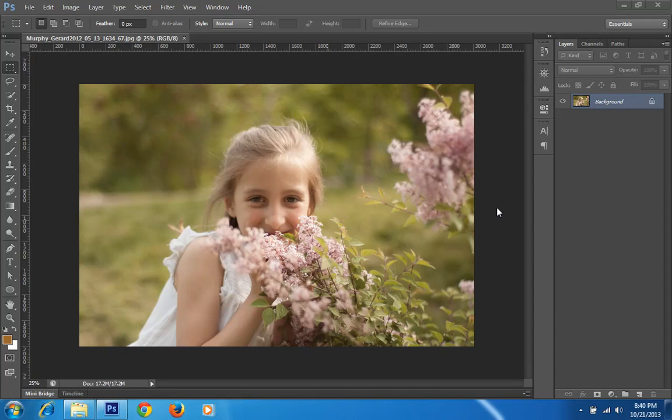Hello friends, this is Arun and welcome to my channel of Lightroom, Photoshop and Photography. I have started a series about soft light — this is the second part of that tutorial.